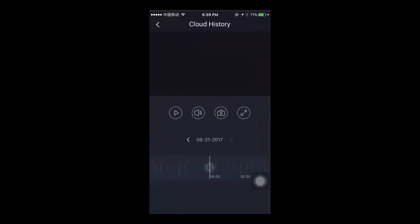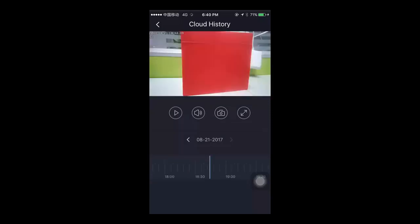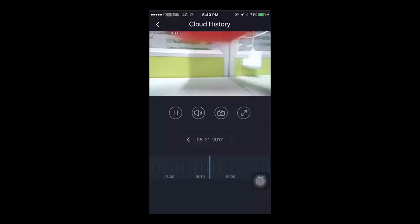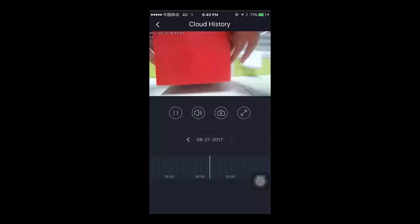Choose the time that you want to play back the video from, and tap the blue area that marks the recording. Now you can play back and review cloud recordings.